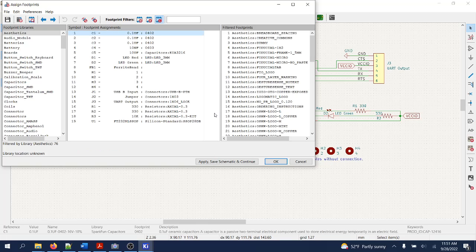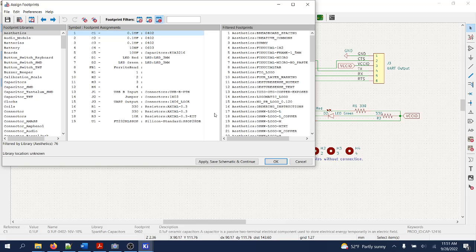A footprint is the exact geometry of the component placed onto the actual PCB. Its dimensions are critical and they have to match exactly the physical dimensions of the components that will be used to either solder the surface mounted device or through-hole components.